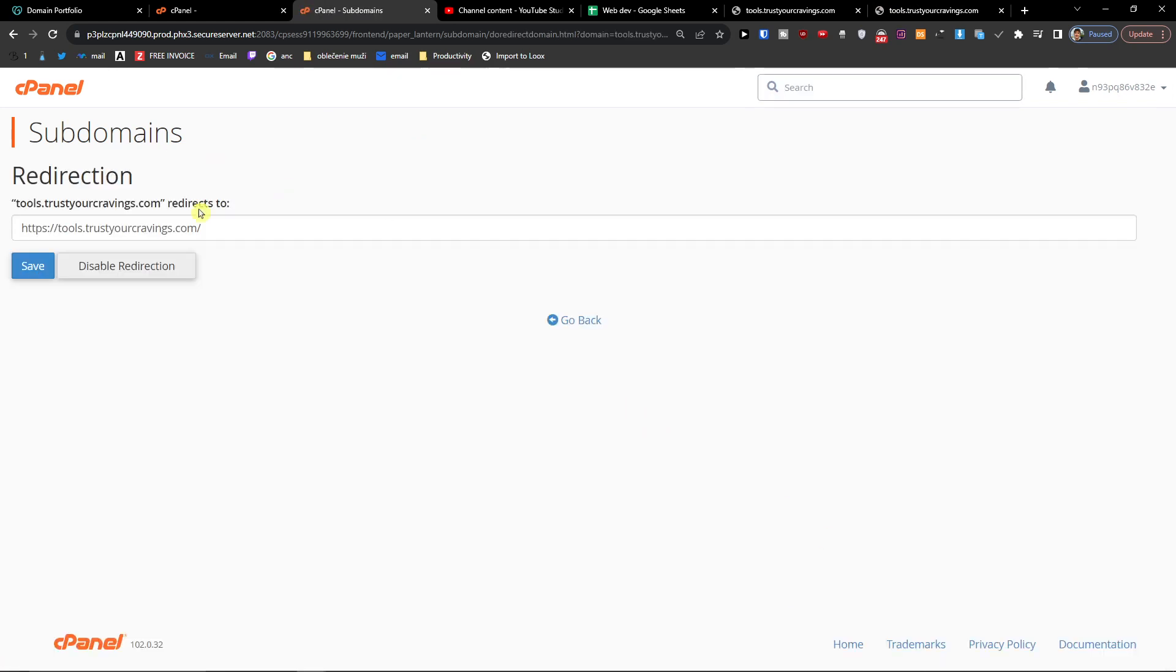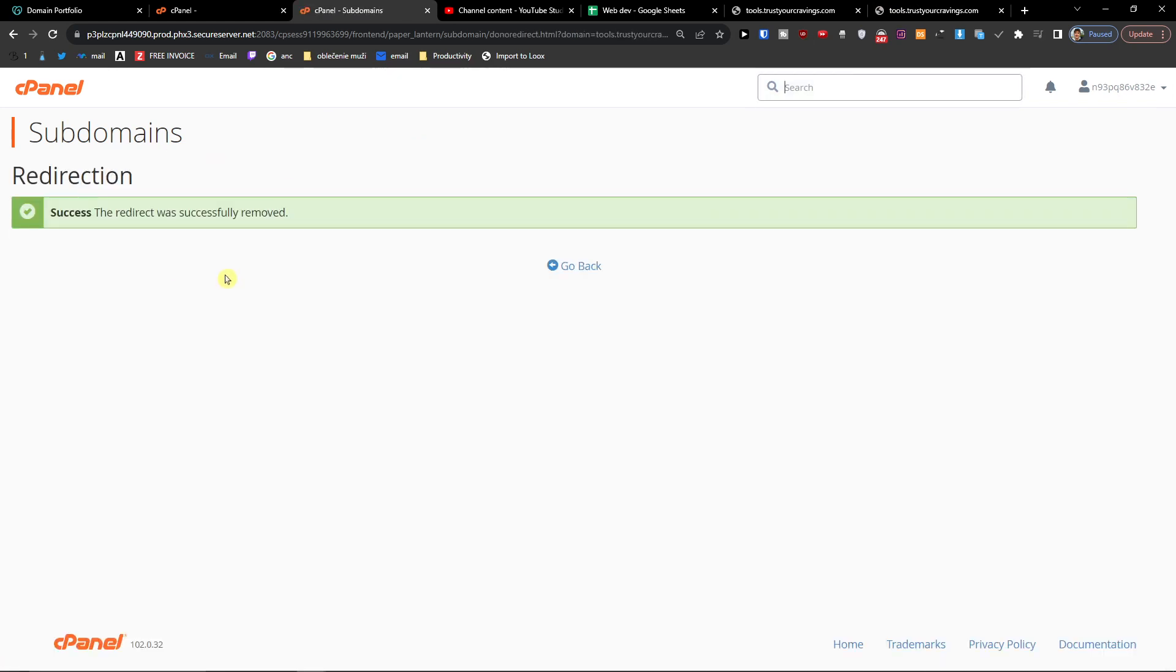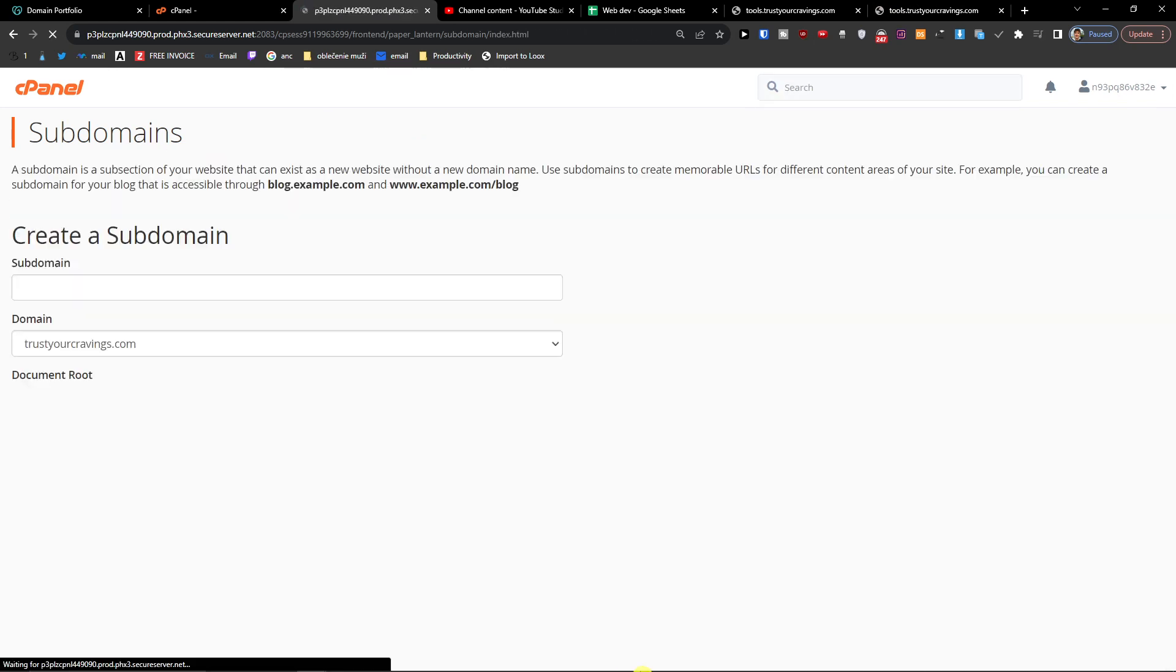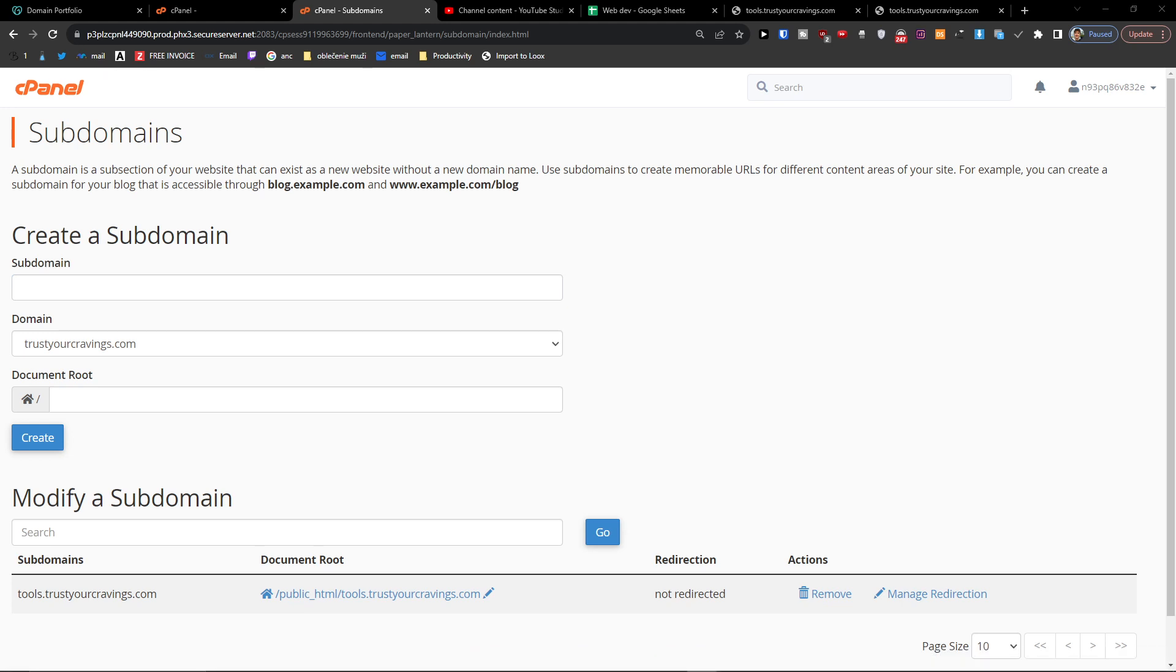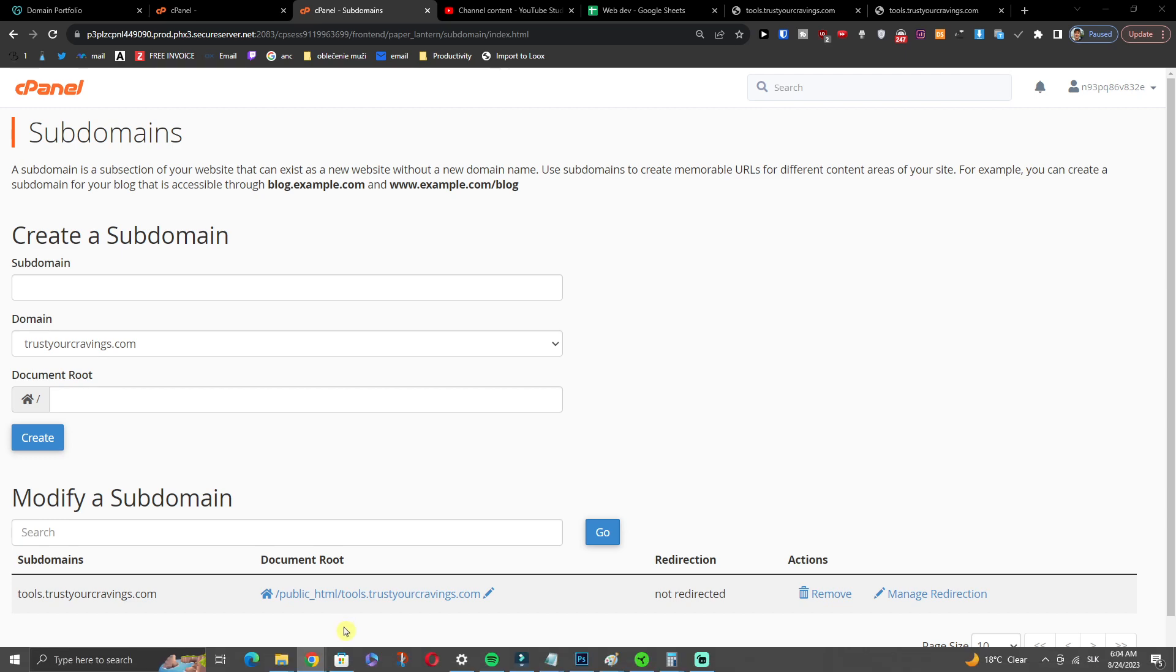So when I come here, disable redirection. Anyway, thank you very much guys for watching. This was a quick tutorial on how you can add and create a subdomain. And have a great day and goodbye.